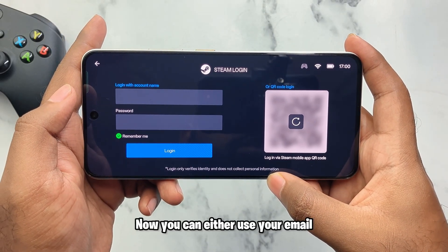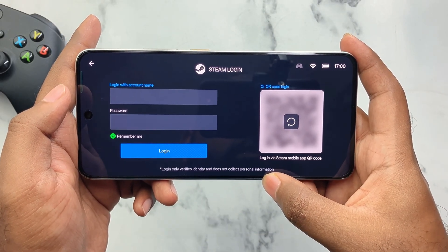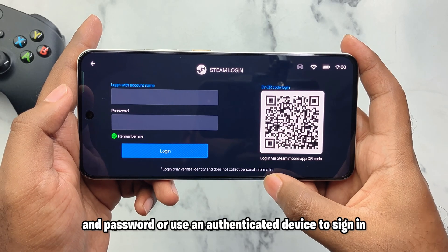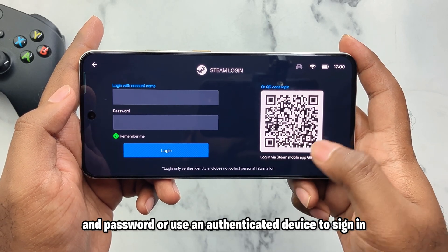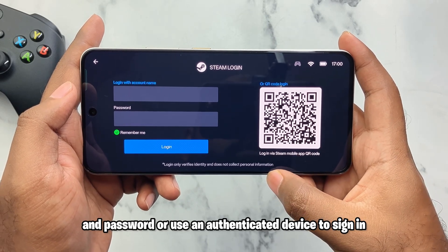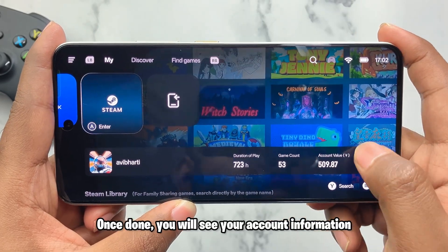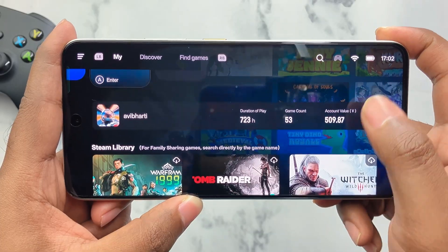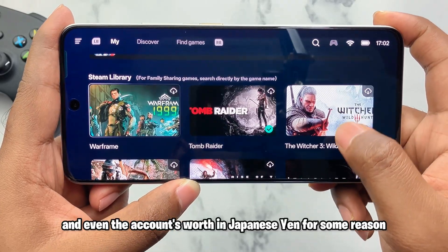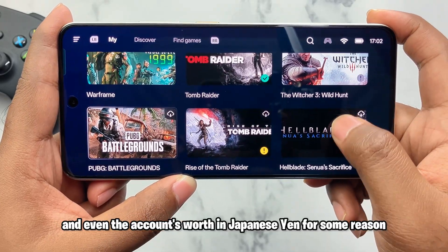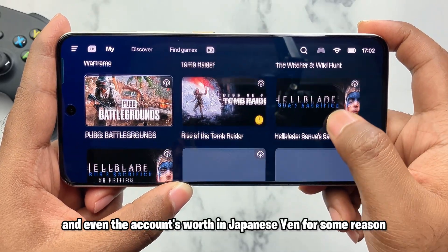You can either use your email and password or use an authenticated device to sign in. Once done, you will see your account information and even the account's worth in Japanese yen for some reason.